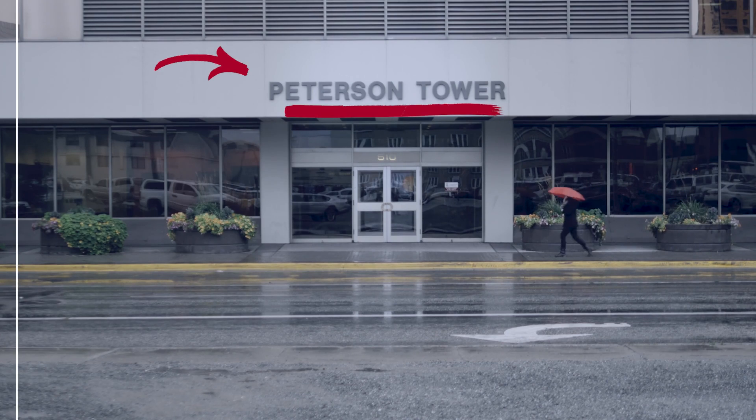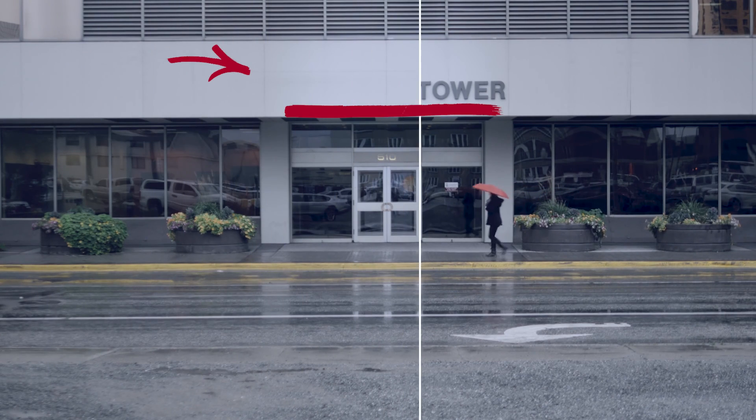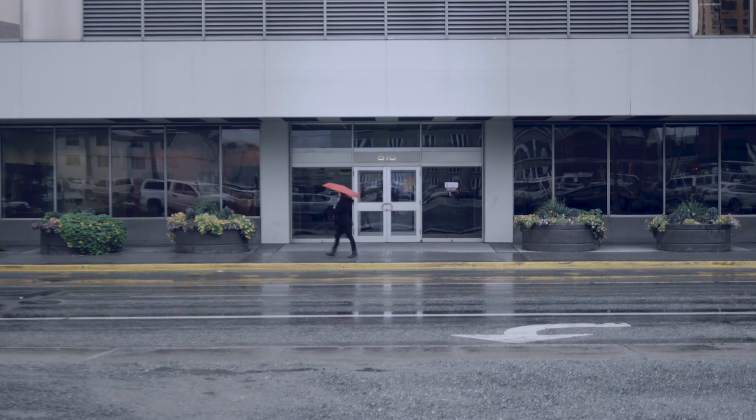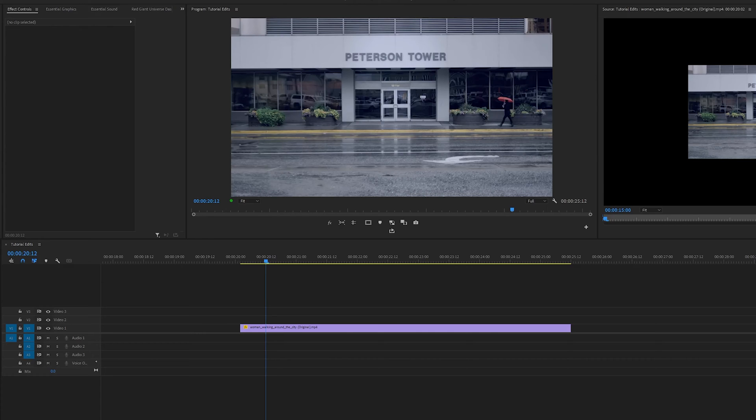In this video, I'm going to show you how to remove unwanted objects from your footage in Premiere Pro. I have my clip in my timeline and I want to get rid of the Peterson Tower line.